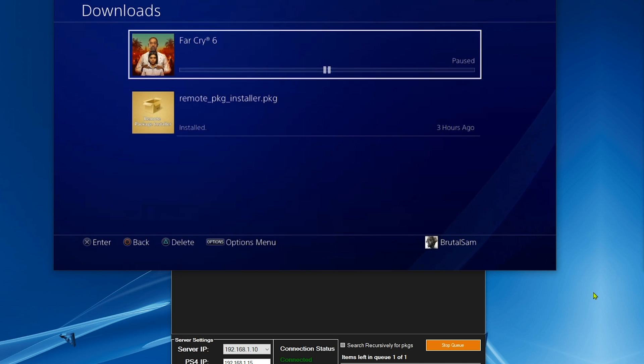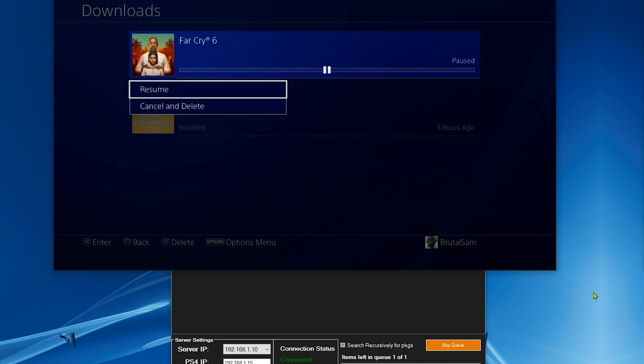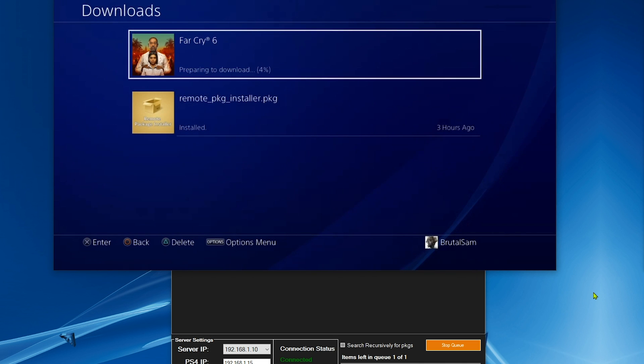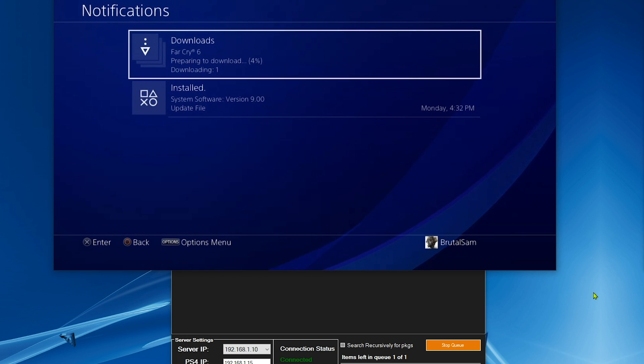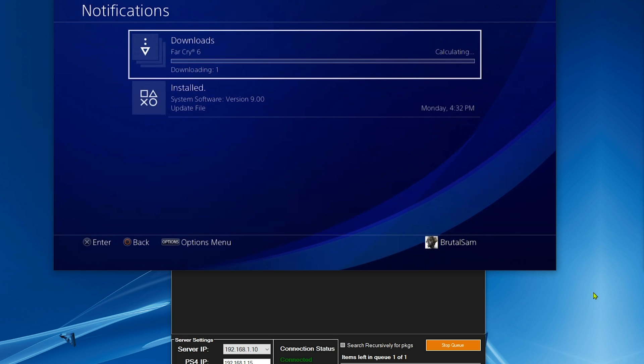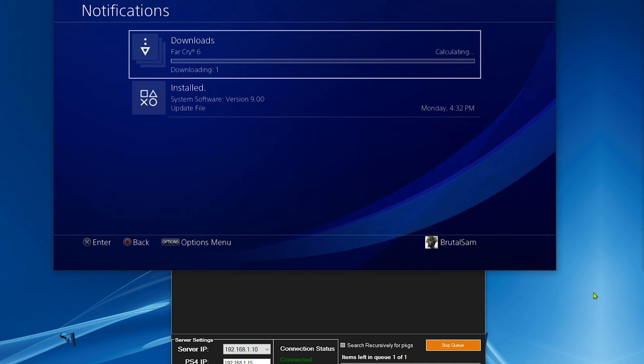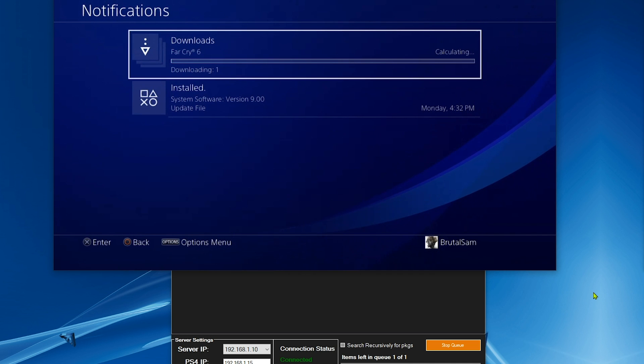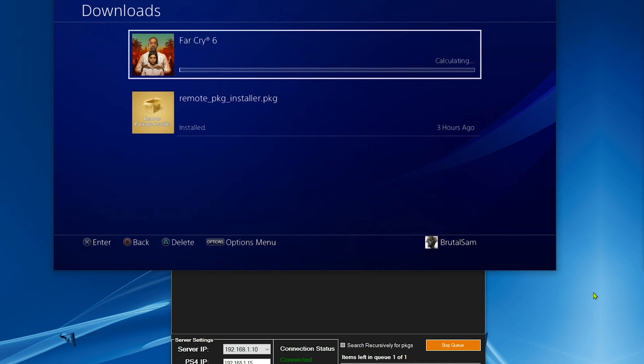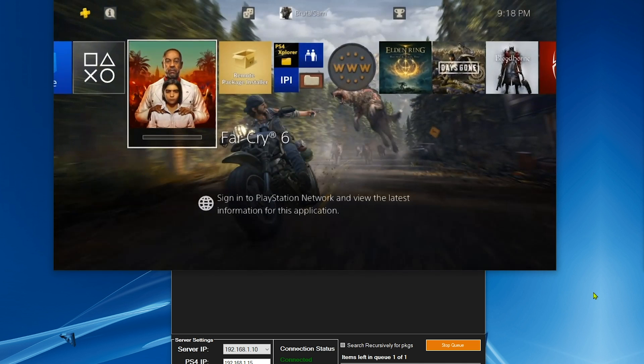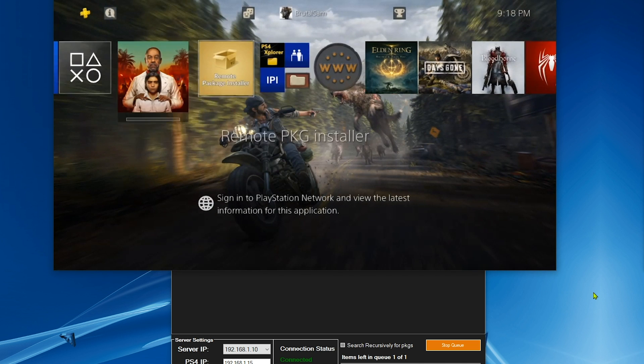Don't worry if this happens. Just open it and hit pause, then open it again and hit resume. This thing right here is not common, but if it happens to you, this is how to fix it. Just pause and resume and it should start installing.